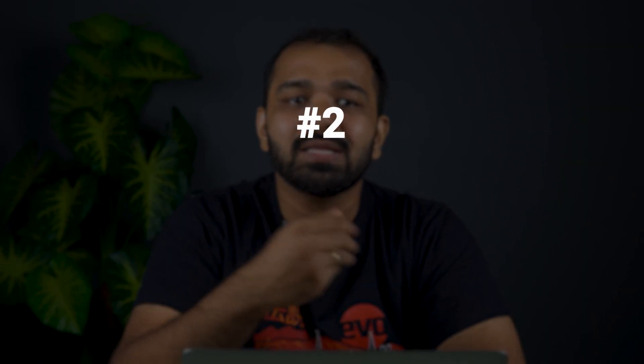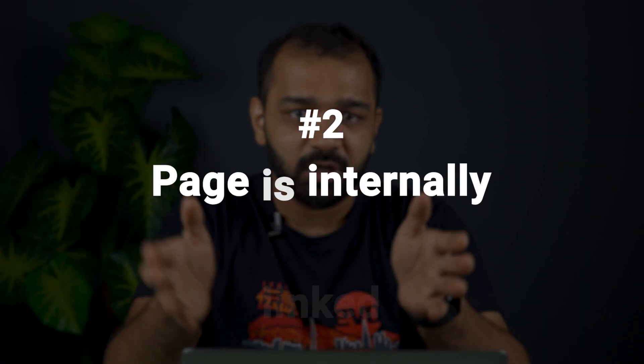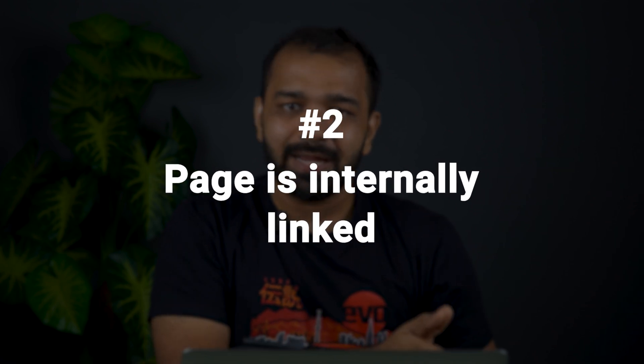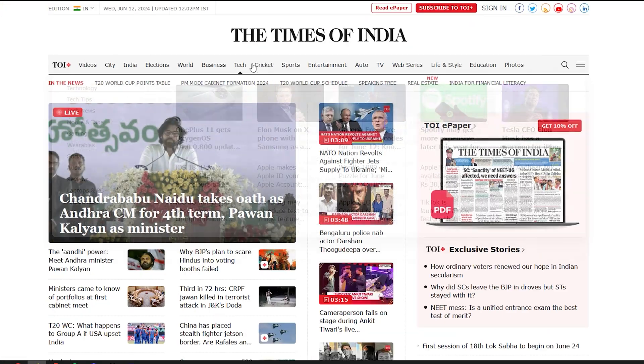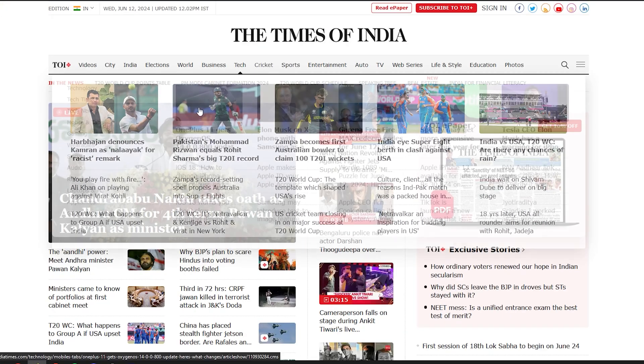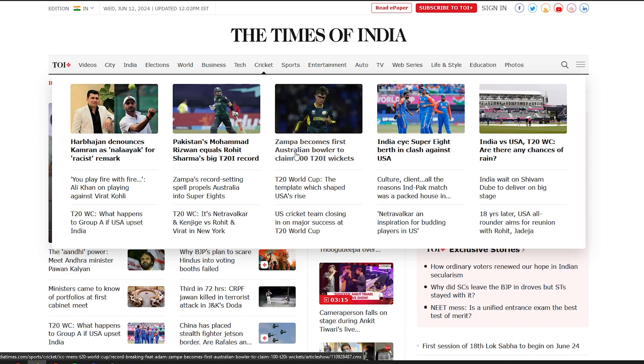The second reason is that this particular page is internally linked. A good practice we recommend to all publishers is to heavily interlink their articles in order to cast a web, so that someone visiting your page can navigate it to find the content they're looking for. Internal linking is also a very good SEO practice.